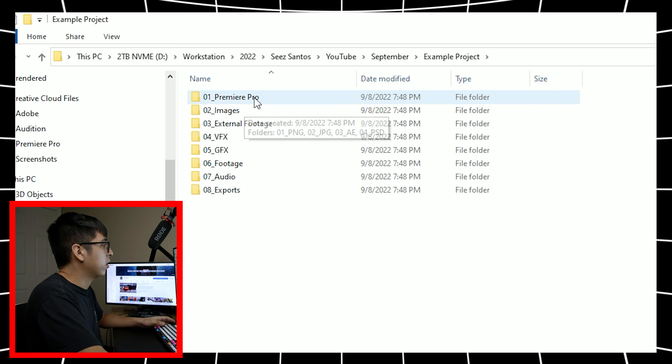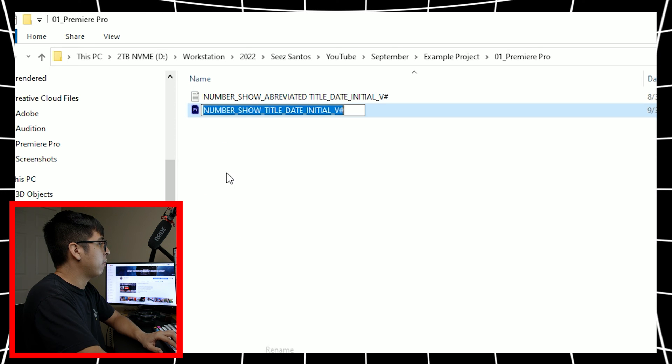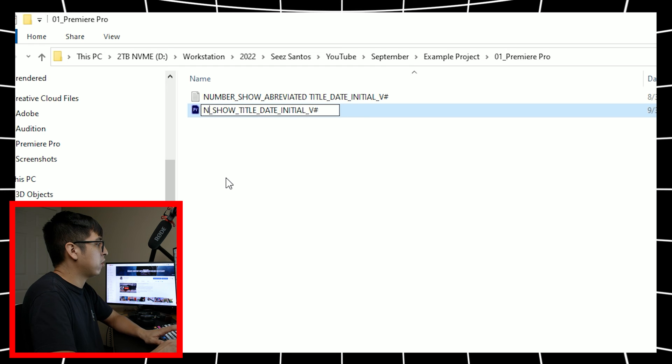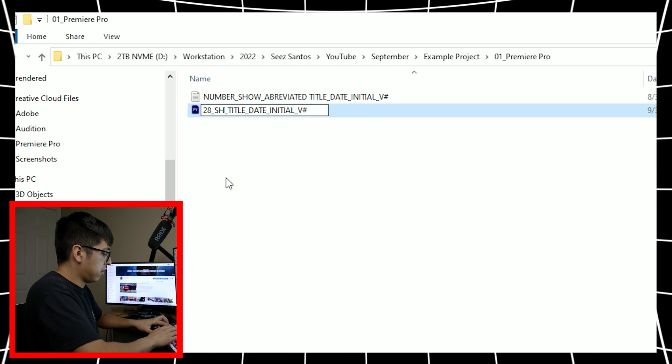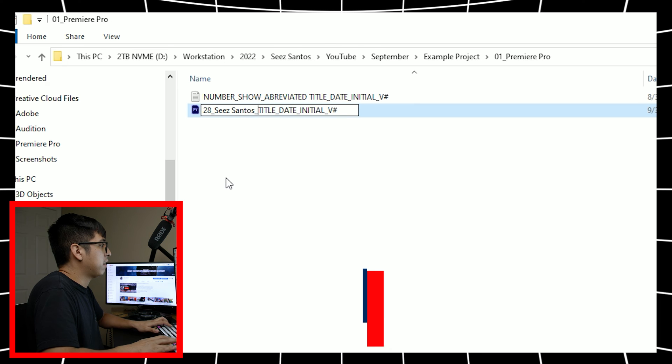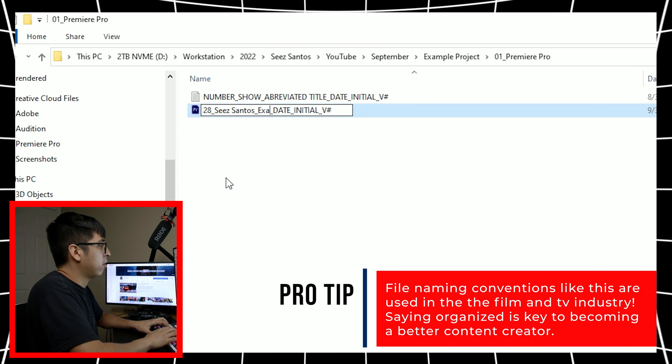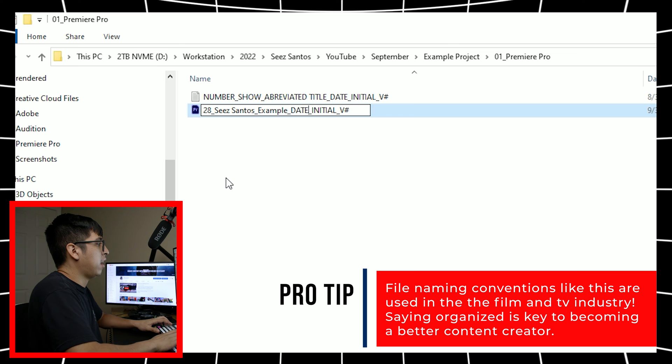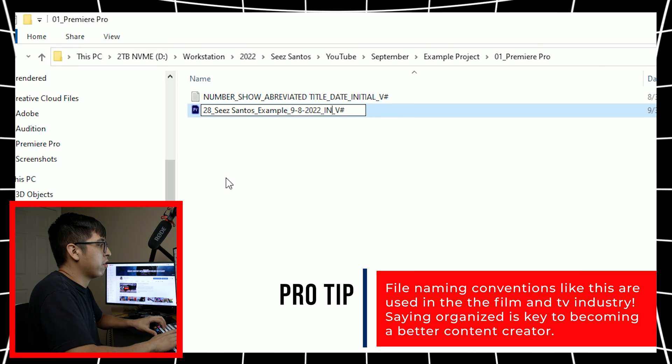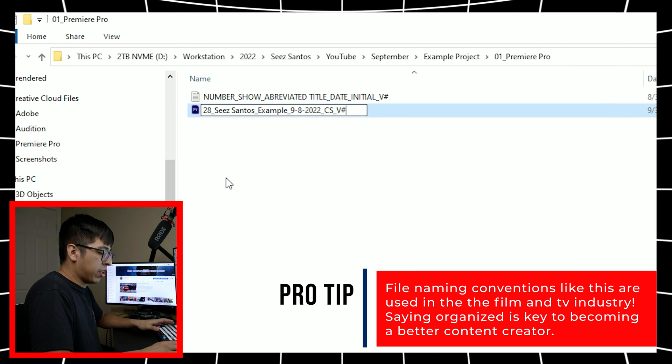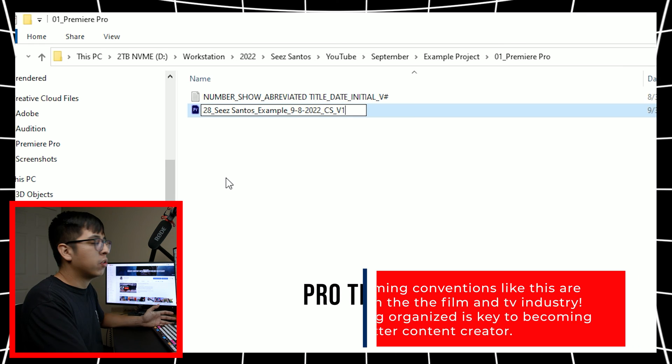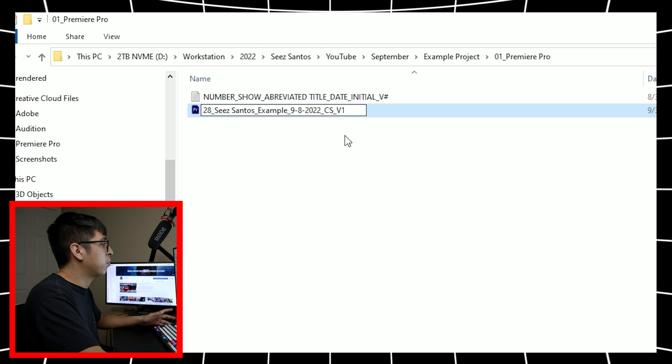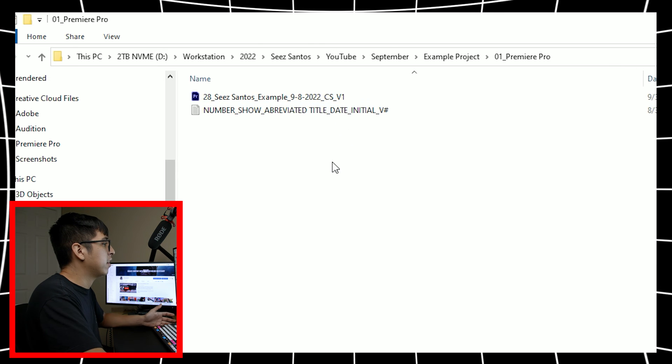So we're going to go ahead and paste this and we're going to rename this example project. And then we're going to go into the Premiere Pro folder. We're going to rename this. This is going to actually be episode 28, C Santos, and the title. It's just a working title, we'll just call it example. And then the date today is the eighth. And then obviously initial, I'm just going to initial this. This is just if you are working with a team or something, then you know who worked on which project and their initials are on it. And then the version of this specific project file is V1. Always start off with V1.